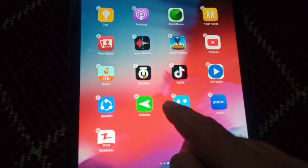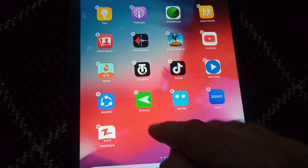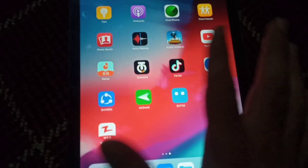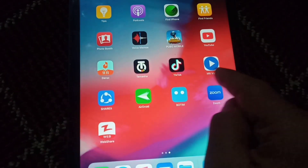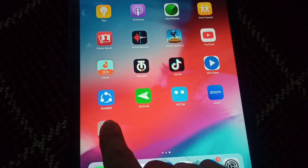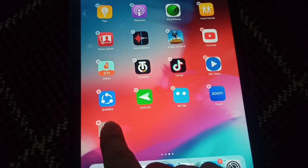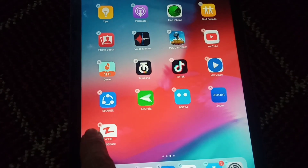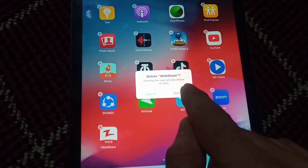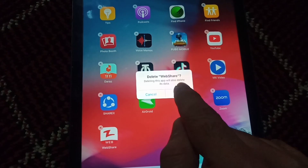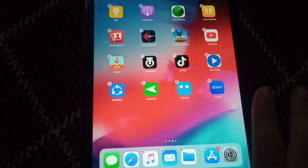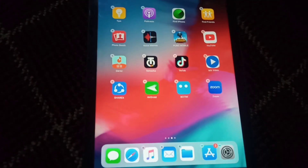Now you can check — this app is deleted from my interface, and the pop-up has also disappeared. I want to delete another app, so I'll click and hold it. The option will again appear; I'll press the cross and click the Delete button. So this is how you can permanently delete apps from your iPad. Thank you.